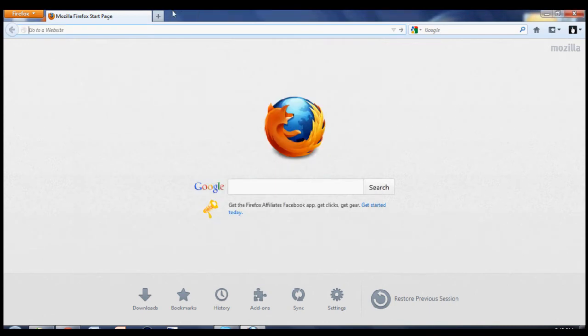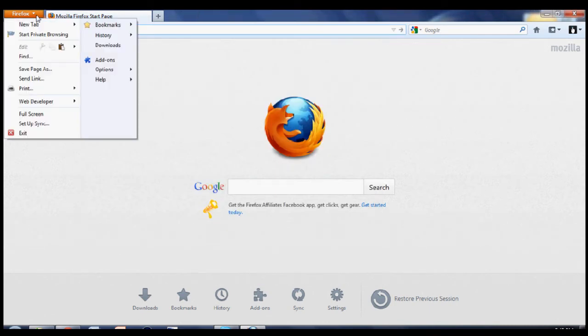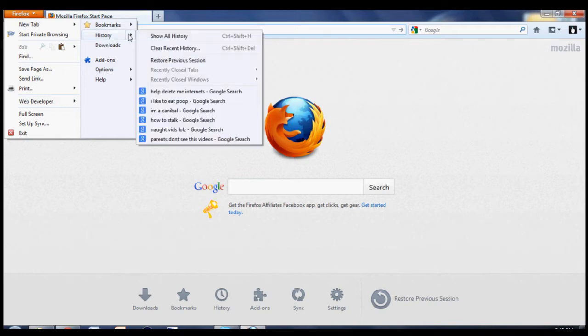Now to get rid of them, you go to the Firefox tab, go to history, clear recent history.